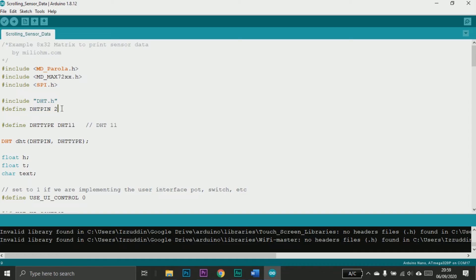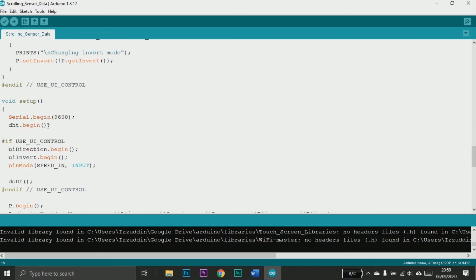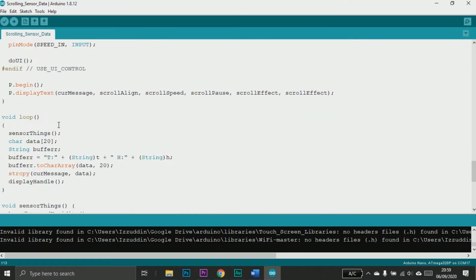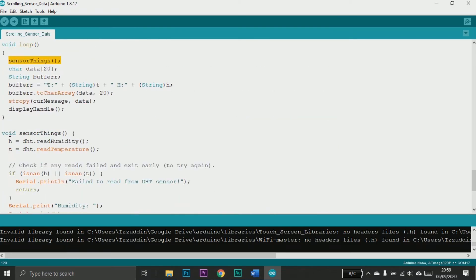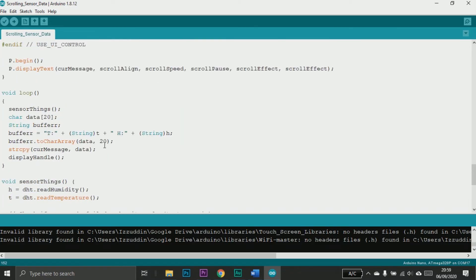These are the variables for data. In setup we have DHT.begin, and in loop I call a function named sensorThings. The function reads the humidity and temperature data from the sensor and prints to the Serial Monitor. After the sensor is read, we convert the data from float to char — first to String, then from String to char.